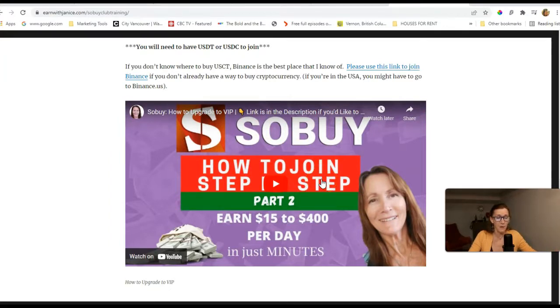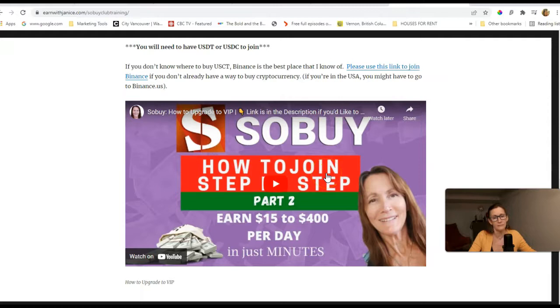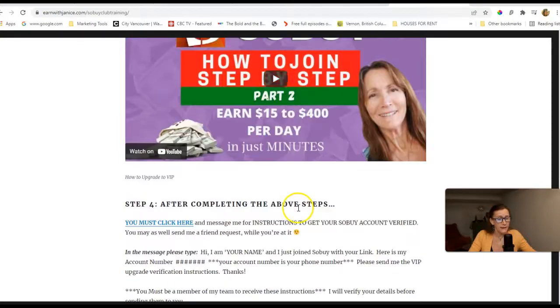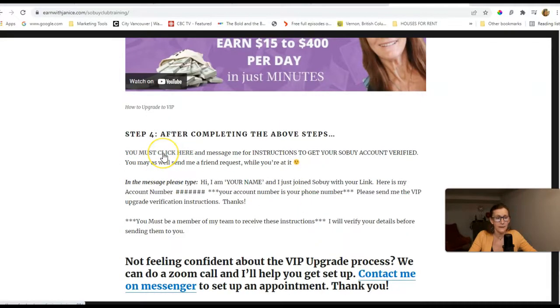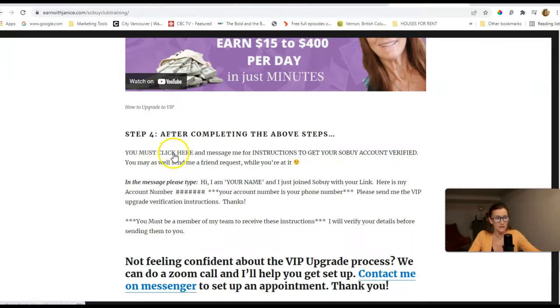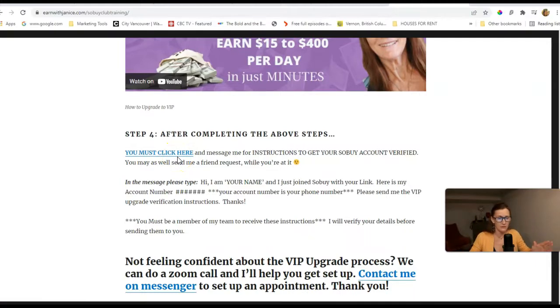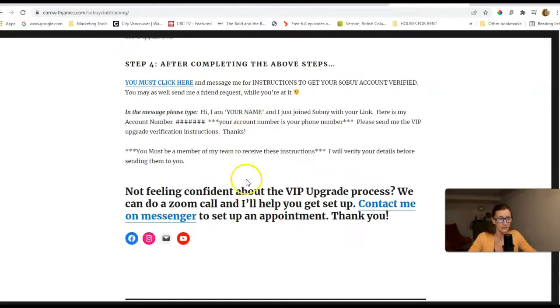And then step three tells you to join my link here. This link will get you to the SoBuy signup page. And then this video will show you how to upgrade to whatever position you want. Like I said, I'm hoping that if the positions are full by the time you decide to do this, try a different one. Or you're out of luck. And then step four, you must click here to get step four, because there are special instructions that only people in my group will receive to get bonuses and to get your account validated.